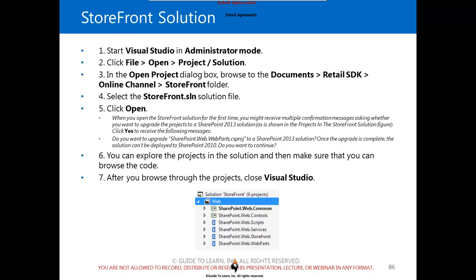The Storefront solution is also available if you would like to configure and extend the way the Storefront operates. The Storefront solution is under a Storefront directory available beneath Online Channel and is included as part of the SDK. When you open this solution, depending on your SharePoint configuration, you may receive a message asking whether you would like to upgrade the solution to SharePoint 2013. Once upgraded, the solution cannot be deployed to SharePoint 2010. The Storefront solution was originally designed for 2010; however, by the time Dynamics AX 2012 R2 was introduced, SharePoint 2013 was being added as part of the online channel.